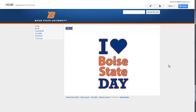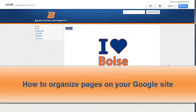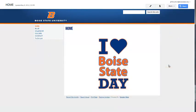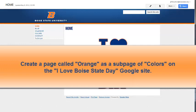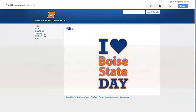First, let's talk about the two ways to organize pages on your Google site. The first way is to designate where on your site the page goes when you create it. For example, I need to create a page called Orange on the I Love Boise State Day website, and I want this page to be a subpage under the Colors page.